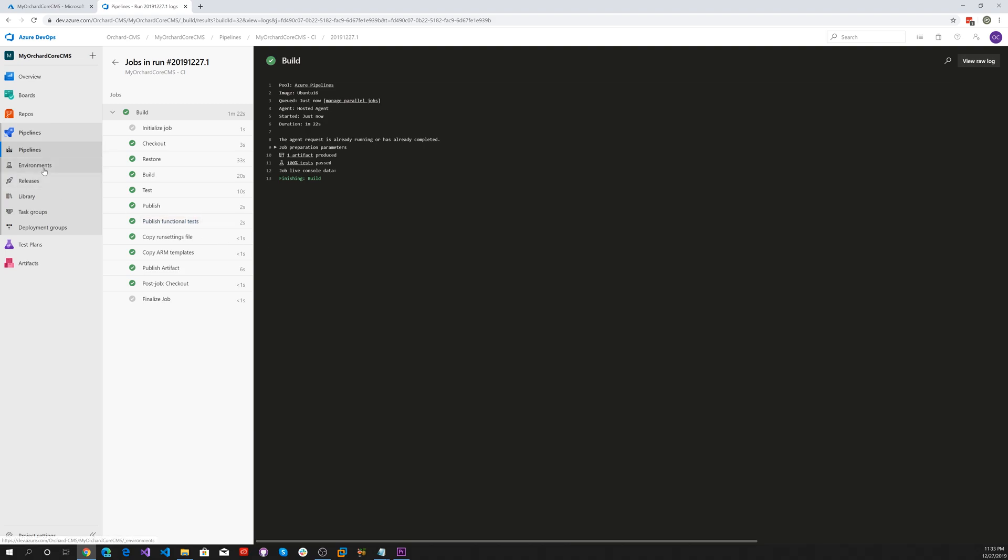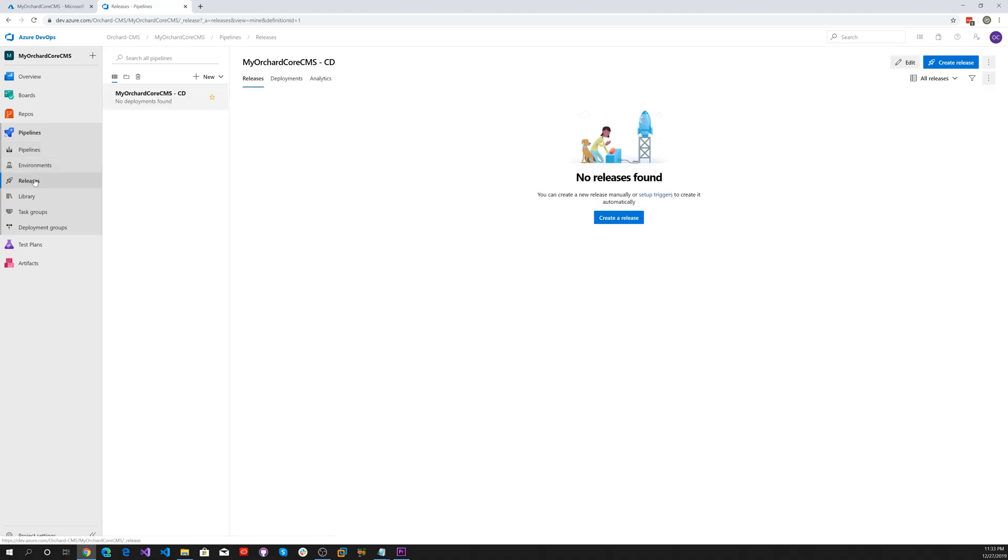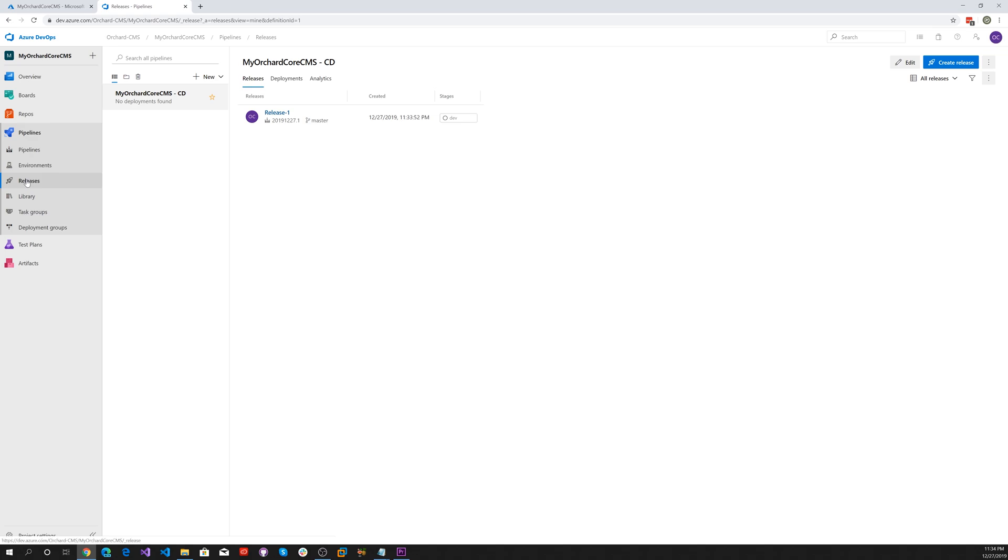Let's look at the release, click on that. No release yet. There it is, click on that.